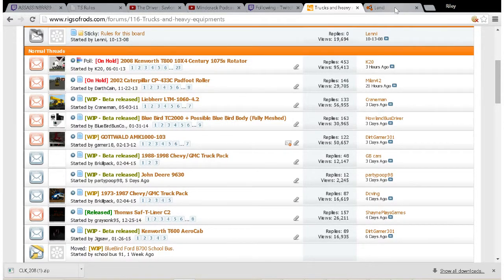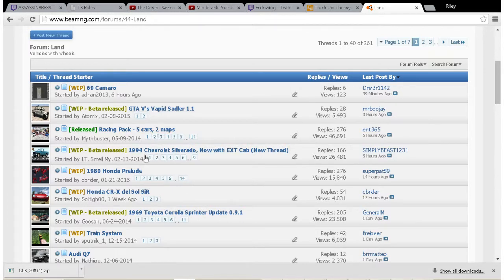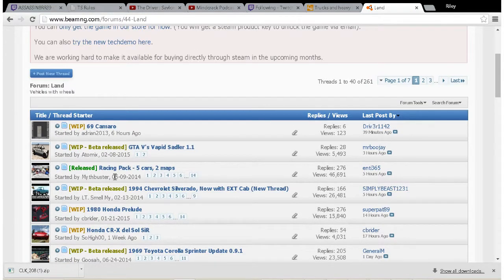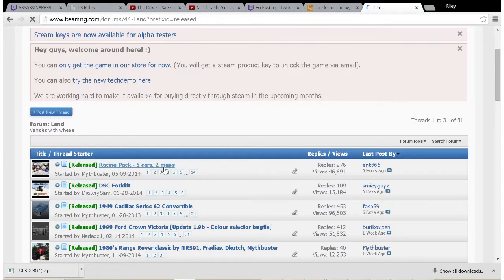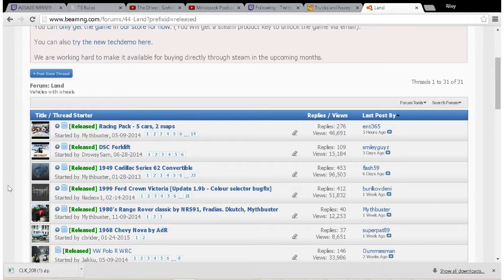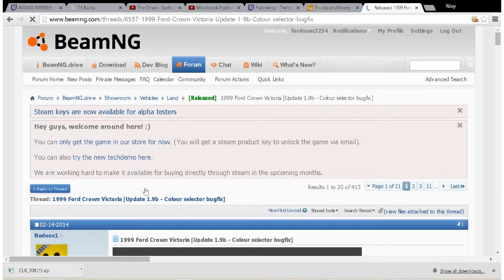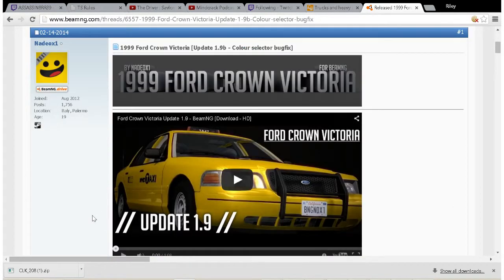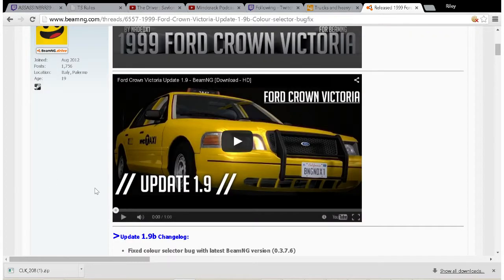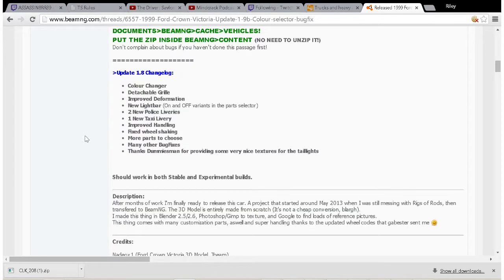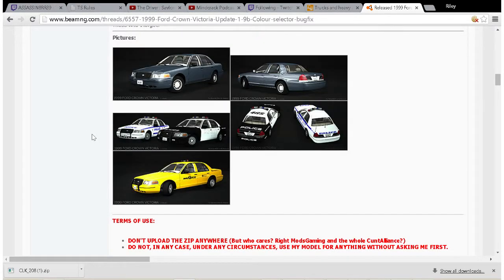Now let's use a released - let's do Released. And let's use Nadeox1's Ford Crown Victoria. This is an insanely well-made Ford Crown Victoria - I use it every time I play BeamNG.